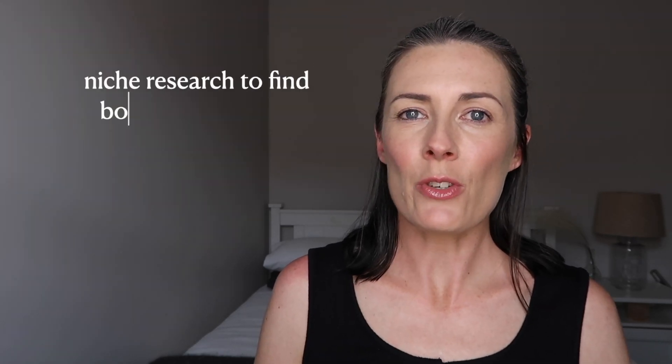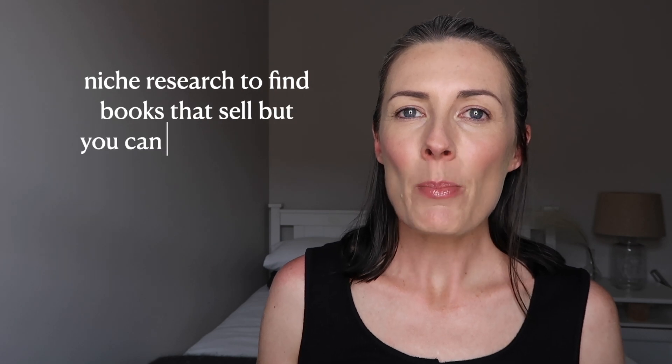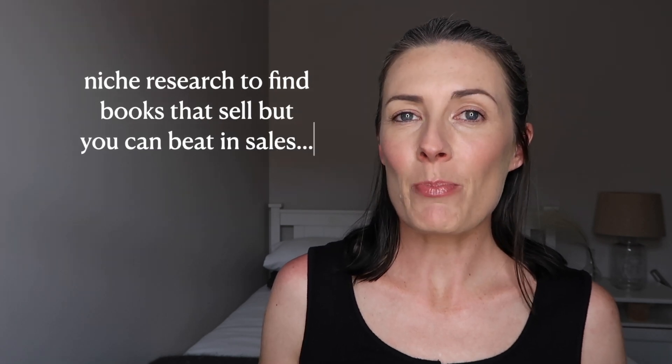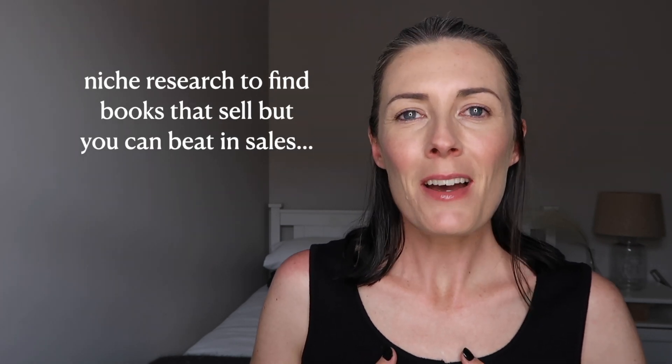In this video I'm going to show you a great way how to do niche research so that you can find books that sell but that you can actually beat in sales. Welcome to my channel, my name is Caroline and I make videos to help you make money online so that you can build a life you love.